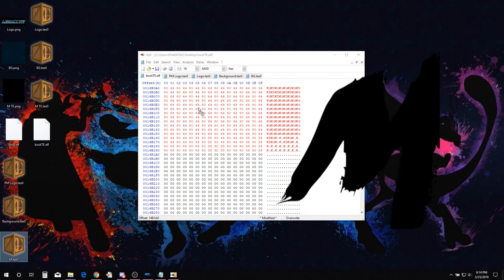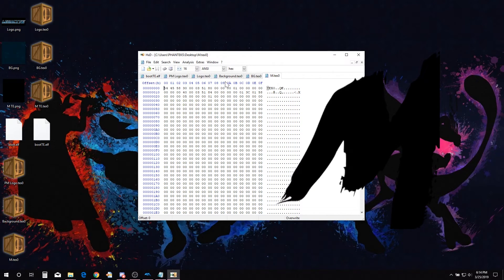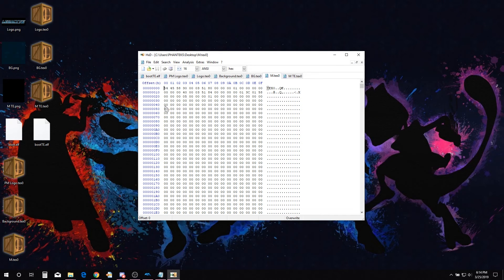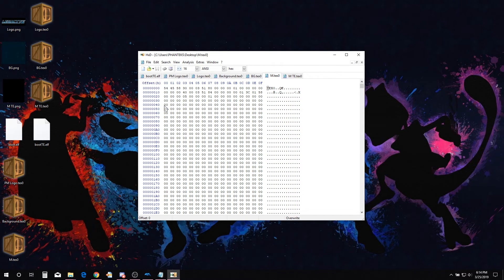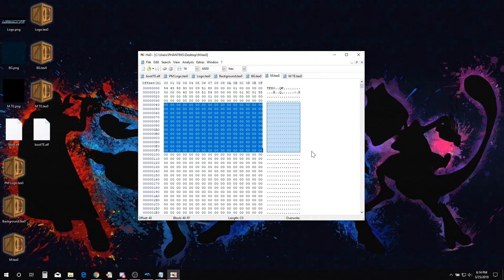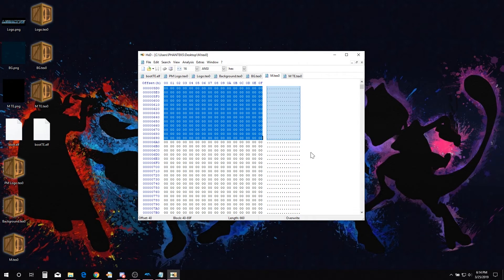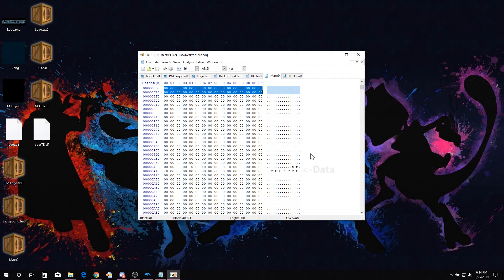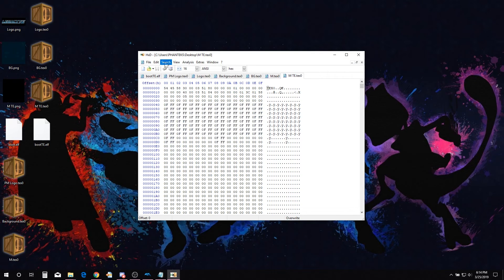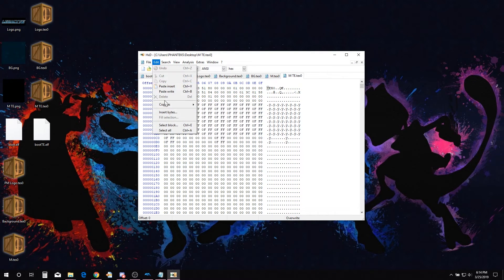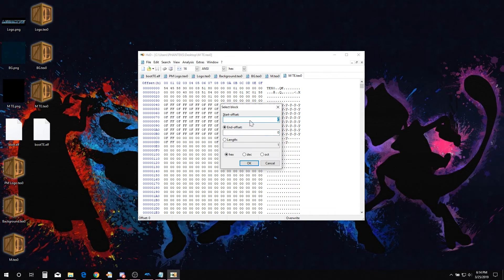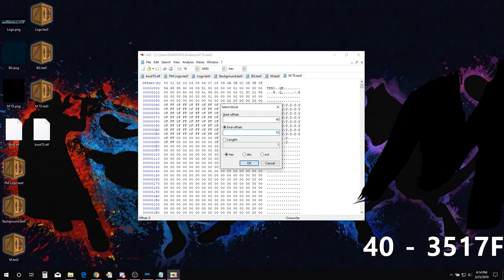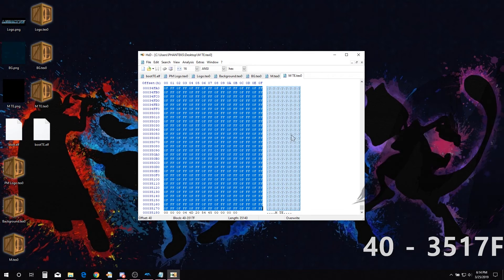Open the default M texture and the corresponding edited M texture. The hex length may sometimes be too long for your computer to handle. In this case, we can just manually select a section from the top of the TEX0 file. Go over to your edited M texture. Select block. Type 40 in start offset and 3517F in end offset.